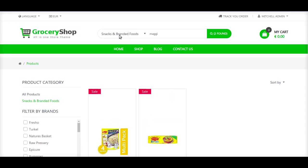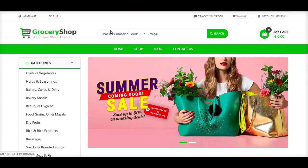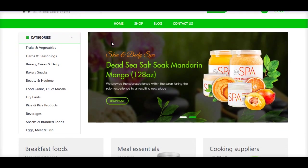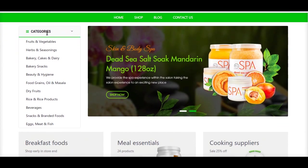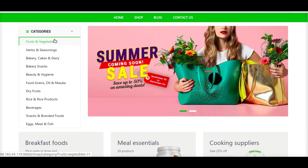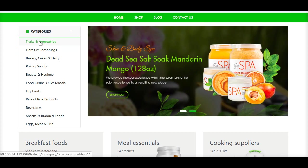This search feature is very useful in having a good customer experience so that a customer can navigate to their products faster. Next, we have categories. We can display various categories of the products on our website so that the user can navigate to their required category in just a single click.